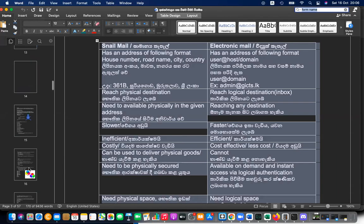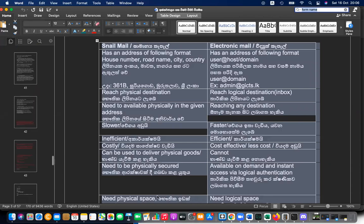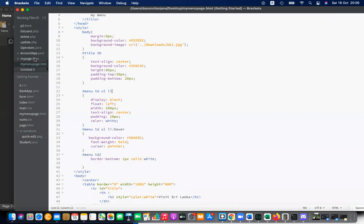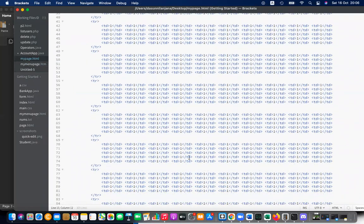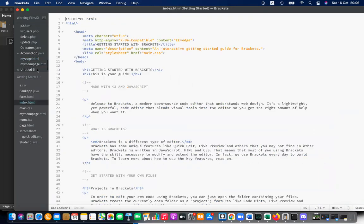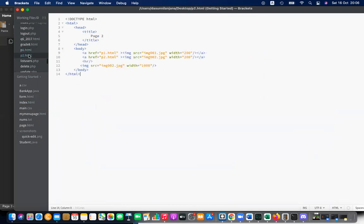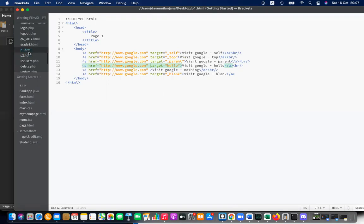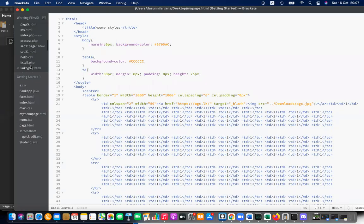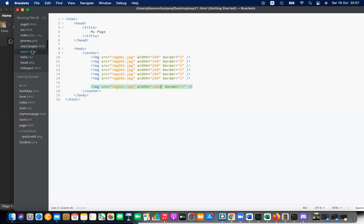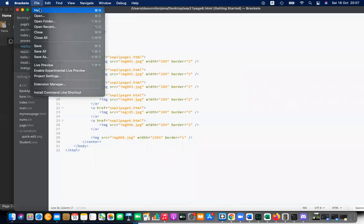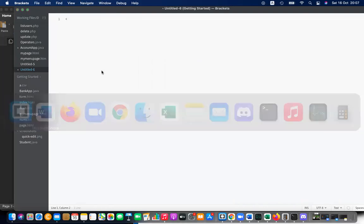Let's move to the new topic. This is September 21, page six. Let's go to the new heading for today — that is image maps.